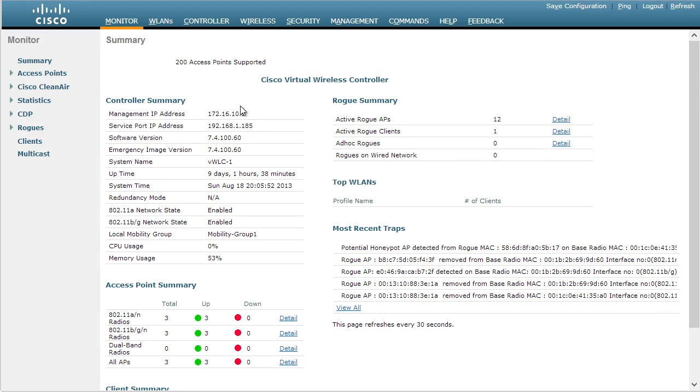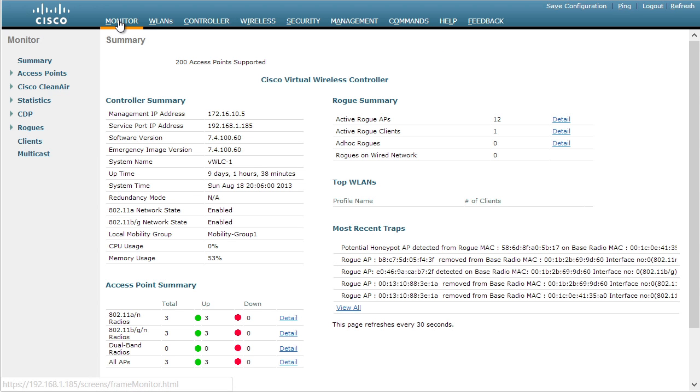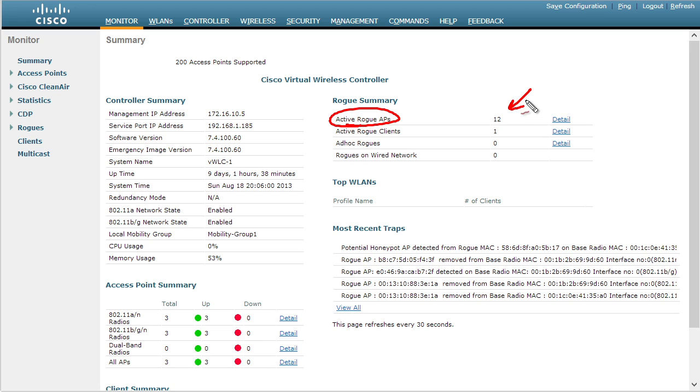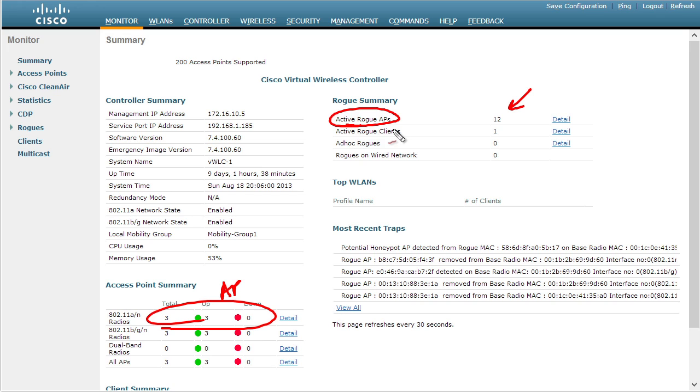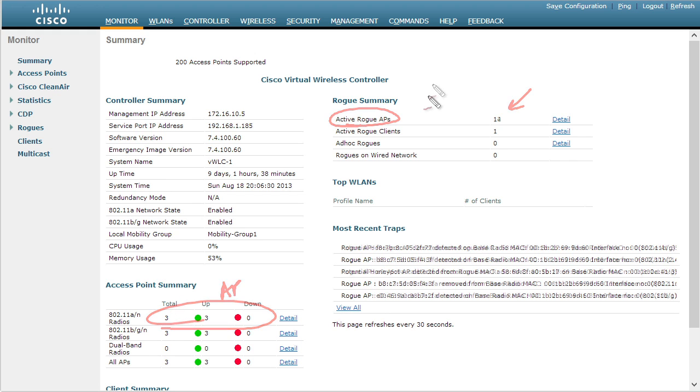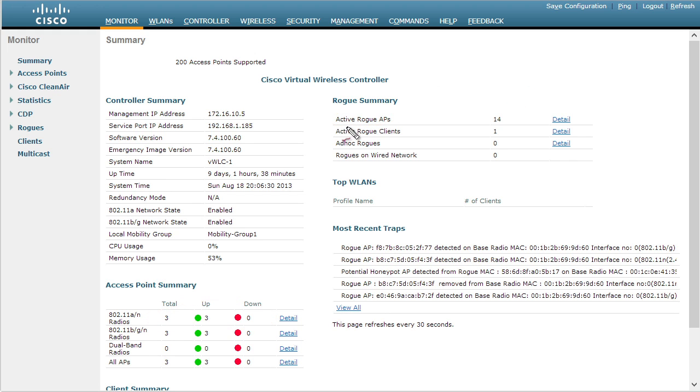From the controller main page, the monitor page in the upper right-hand corner is going to show us the details regarding active rogue access points. You might say, Keith, how come so many rogue access points? It's because this controller is only managing three access points and all the others that it can see, all the other broadcast SSIDs that are being sent, are being seen by one or more of these access points and being reported back to the controller. That's why the controller puts them in the category of rogue. It simply doesn't know who those devices are.